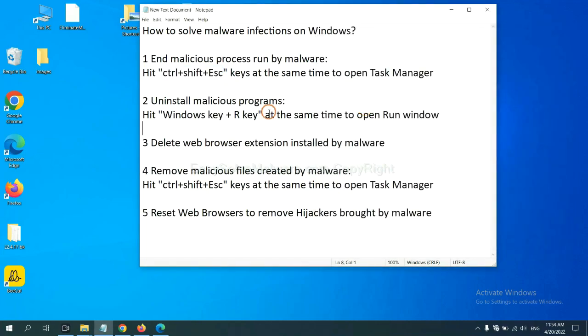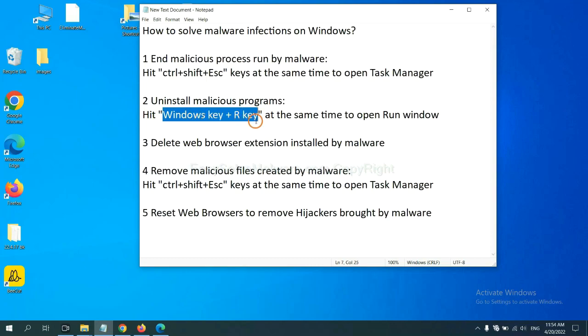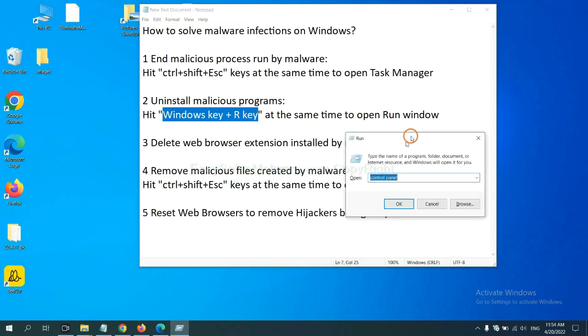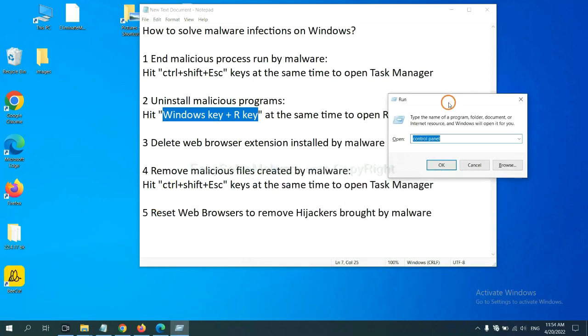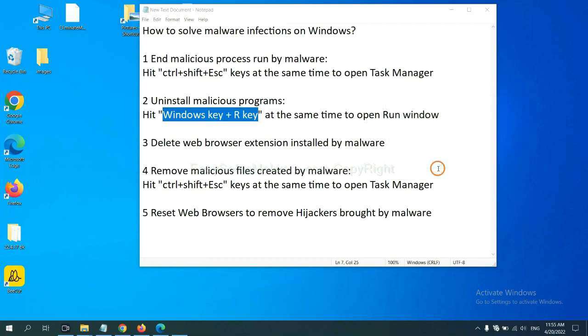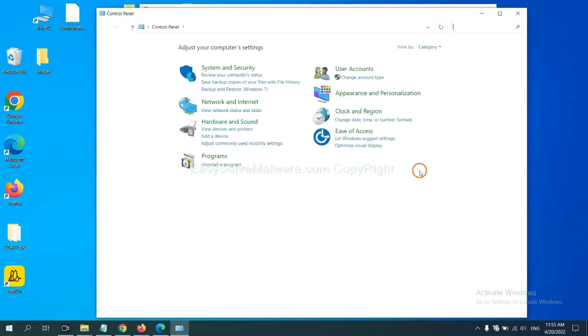Next, we need to uninstall malicious programs. Please hit Windows key and R key at the same time. Now you can see a run window come out. You need to input Control Panel and click OK.